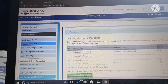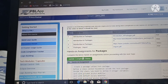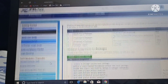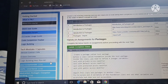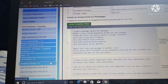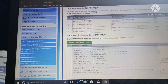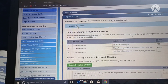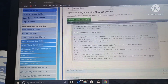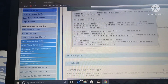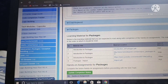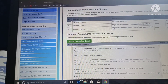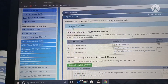Hello again, welcome to Architect Vela. We are going to solve another question. We previously covered abstract class questions, and now we are going to solve package concept questions.